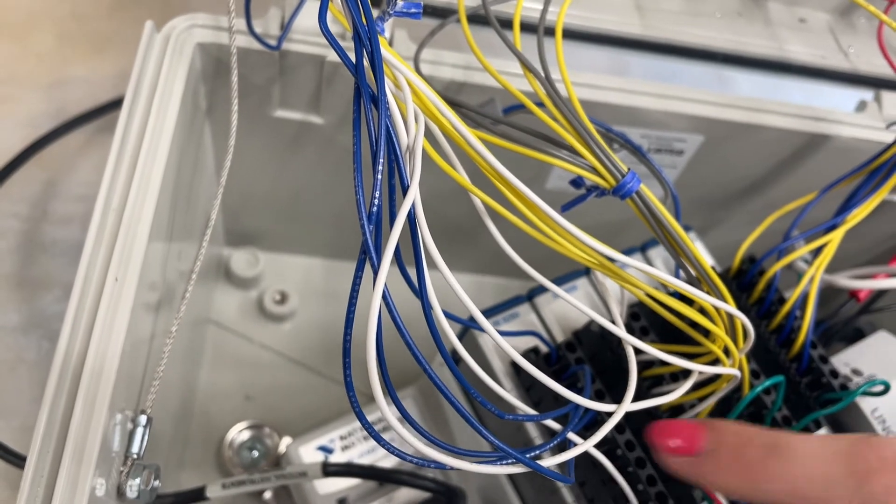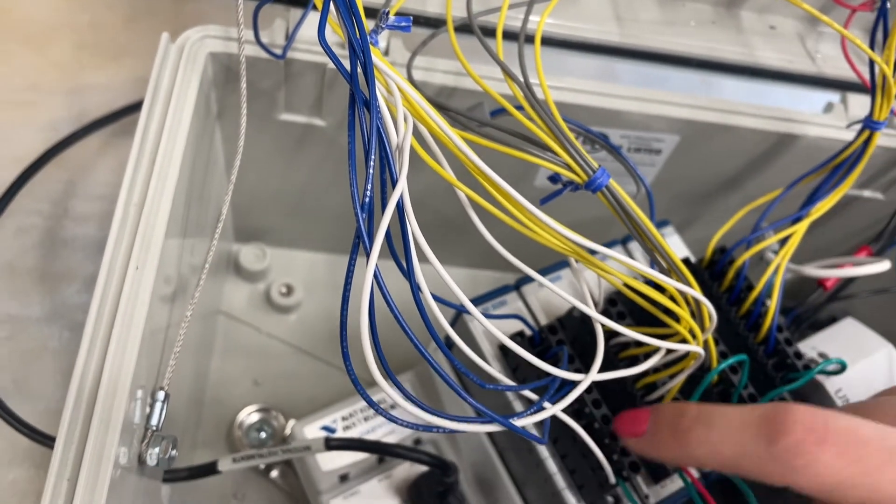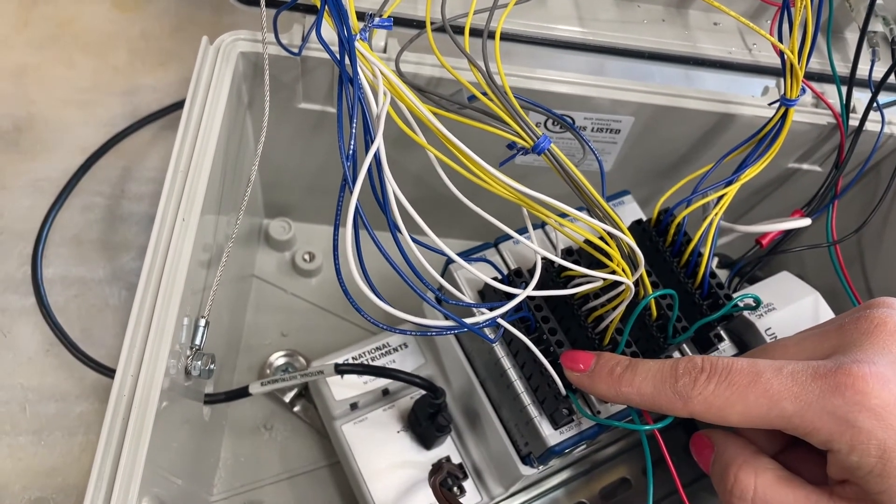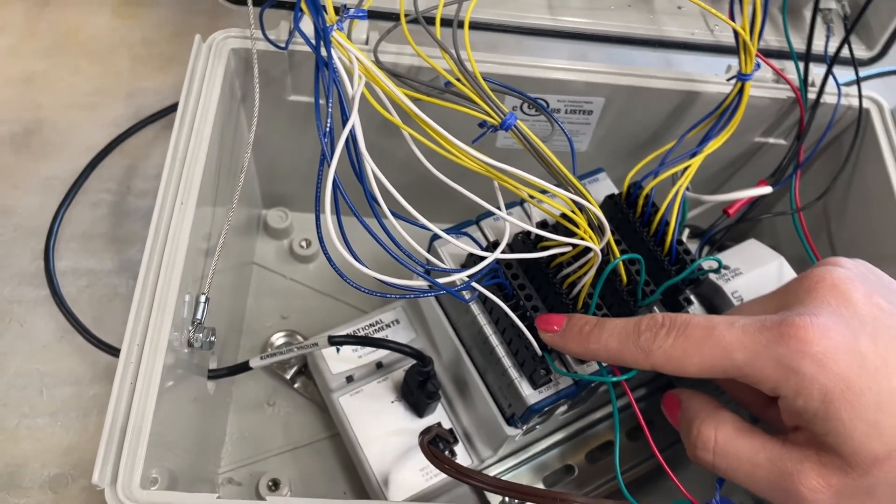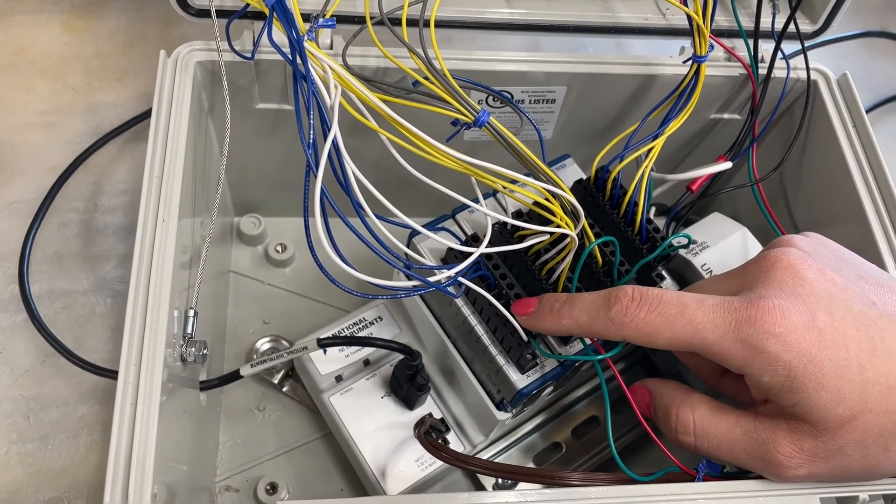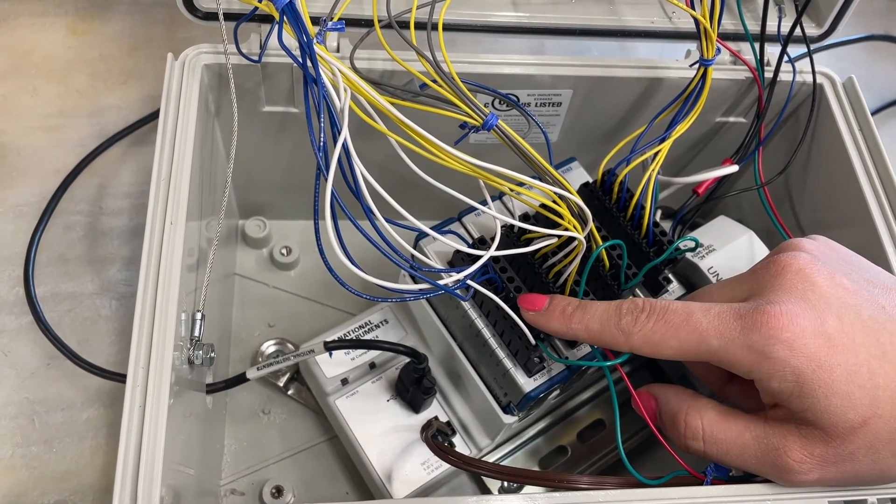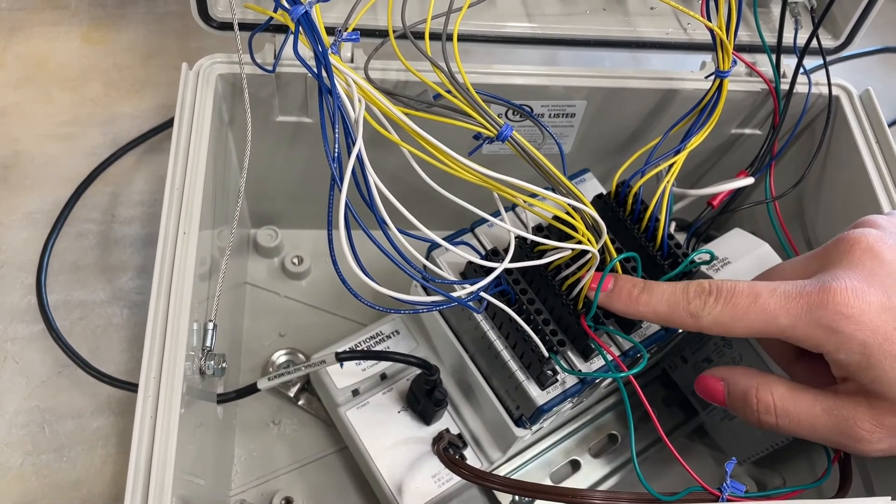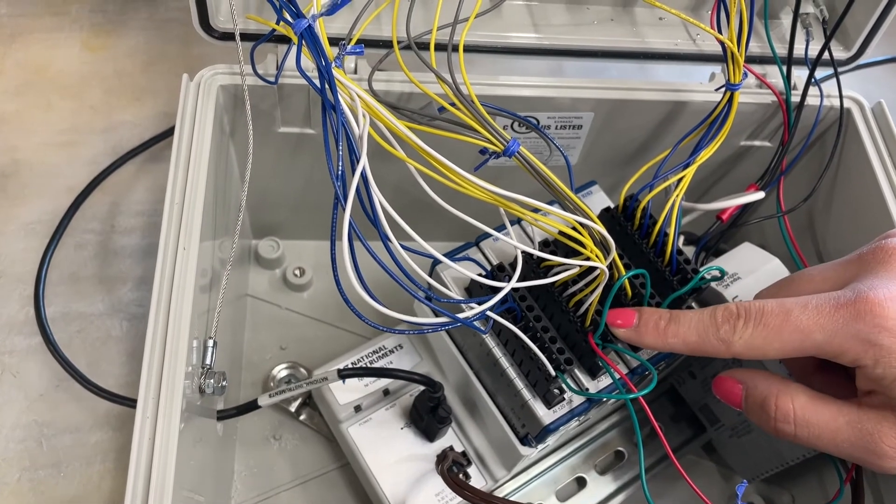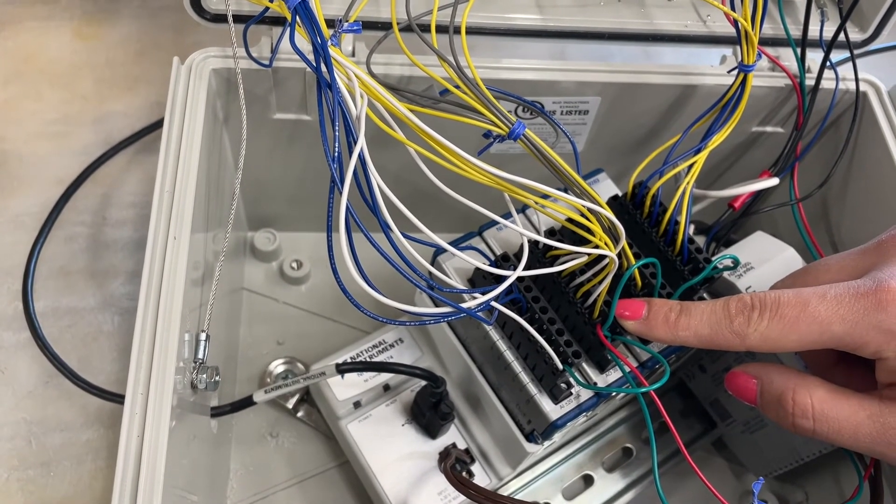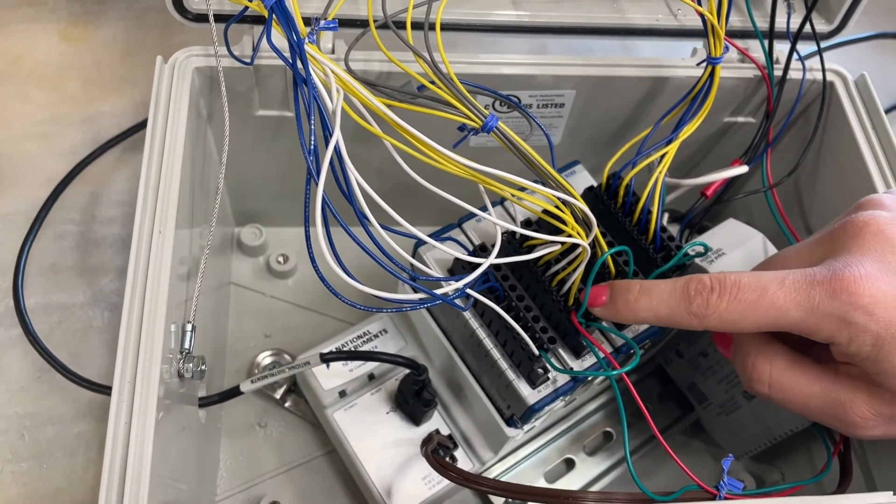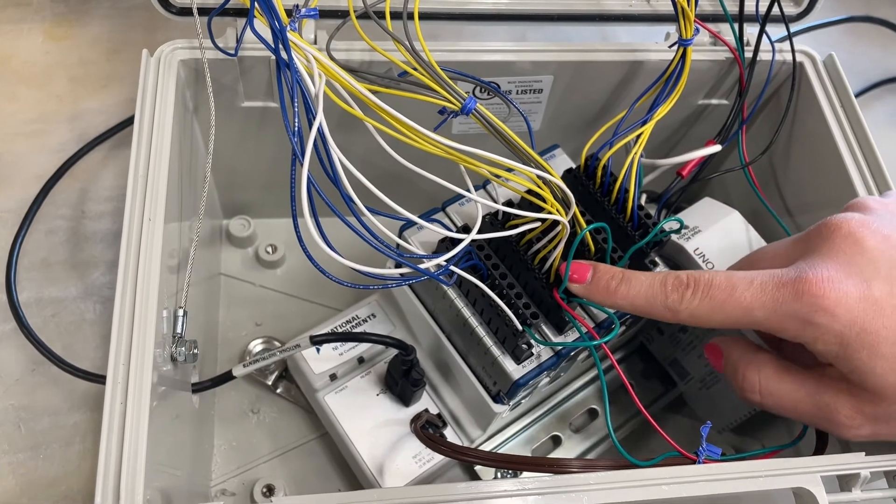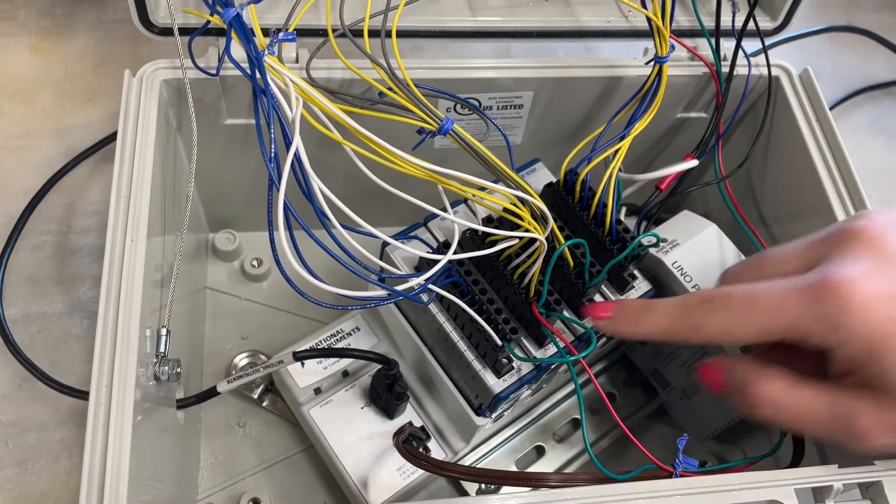The 9203 is a 4 to 20 milliamp analog input card that's acquiring data from both the Endress+Hauser flow meter and the QPV monitor. The 9265 card is a 4 to 20 milliamp analog output card that's delivering the drive signal to the QPV.